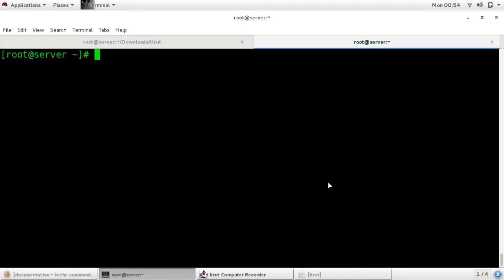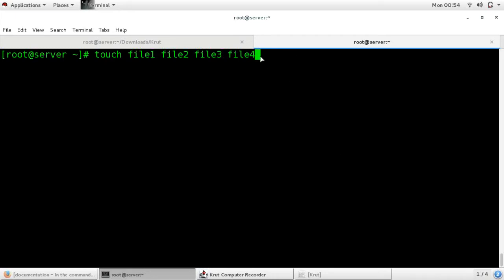I am entering a command: touch file1 file2 file3 file4. Now if you want to directly jump to the beginning of the command, use the shortcut Control+A. You can see that it directly jumps to the beginning of your command.